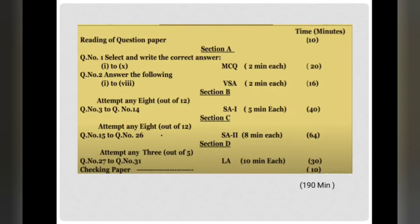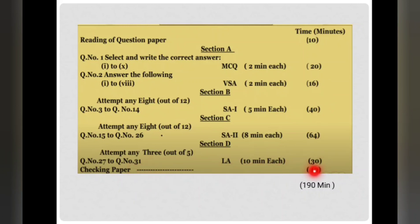To solve the question paper within three hours, you have 190 minutes. You get 10 minutes before the exam for reading the question paper only, and 10 minutes at the end for checking your answers. Time utilization according to each section is mentioned. In the next video, we will discuss chemical kinetics and some topics from inorganic chemistry — d-block elements and p-block elements. Thank you.